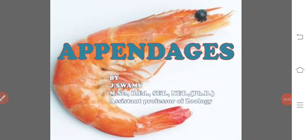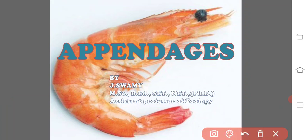Hi viewers, this is Jay Swami, a student professor of zoology. Today we are going to discuss the appendages of the prawn. It is very important from the competitive examination point of view and even for the practicals for BSc students. The body of the prawn is divided into two regions: one is the cephalothorax,